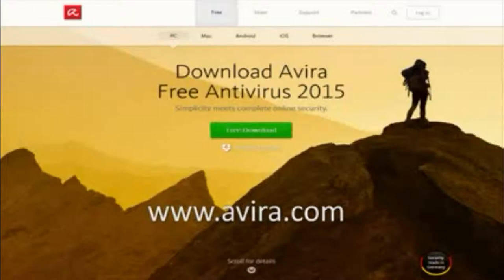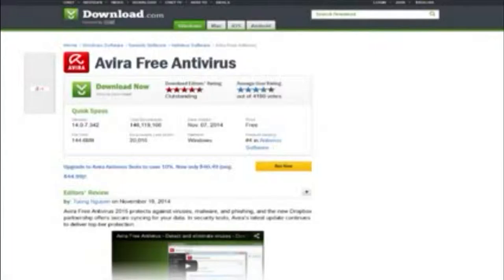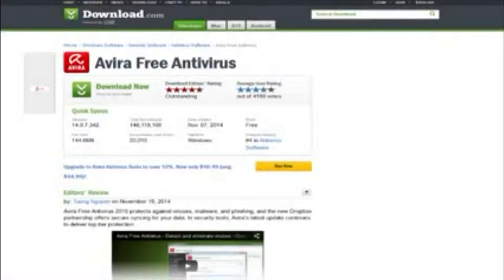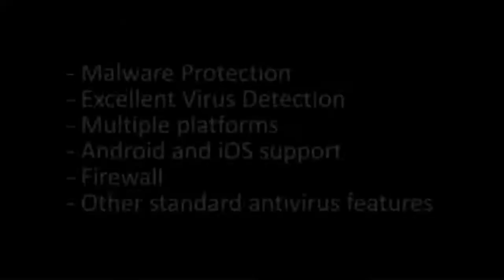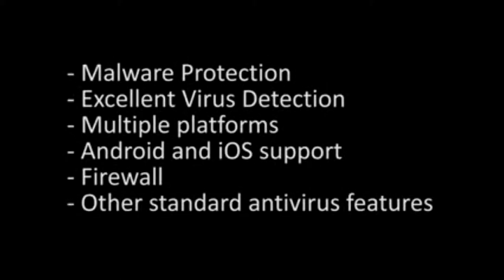However, on CNET Downloads it has an average user rating of 4 out of 5 stars and the editor's rating is 4.5 out of 5 stars, and it's ranked 5th in the free antivirus software category, so they must be doing something right. Features include malware protection, excellent virus detection,